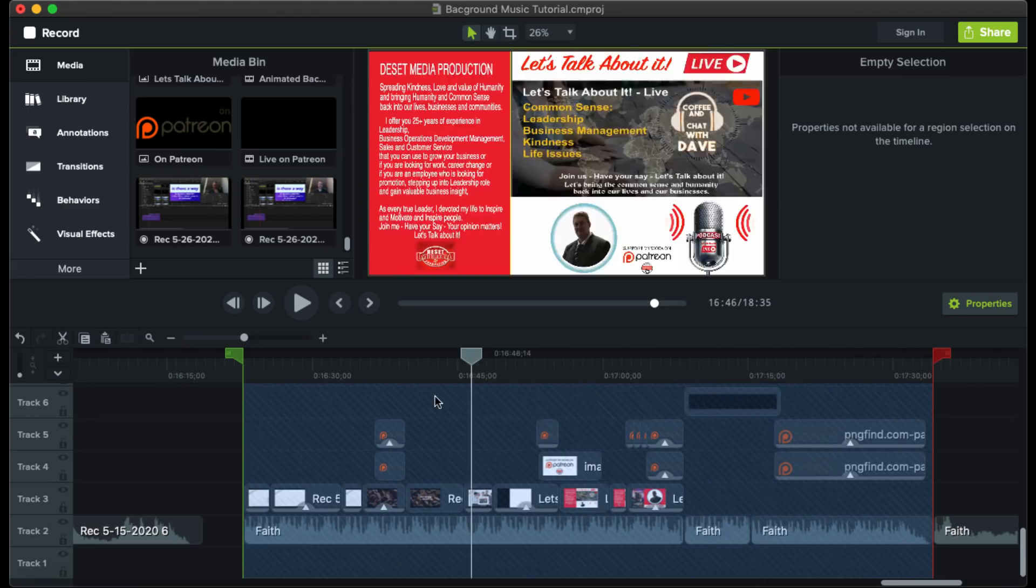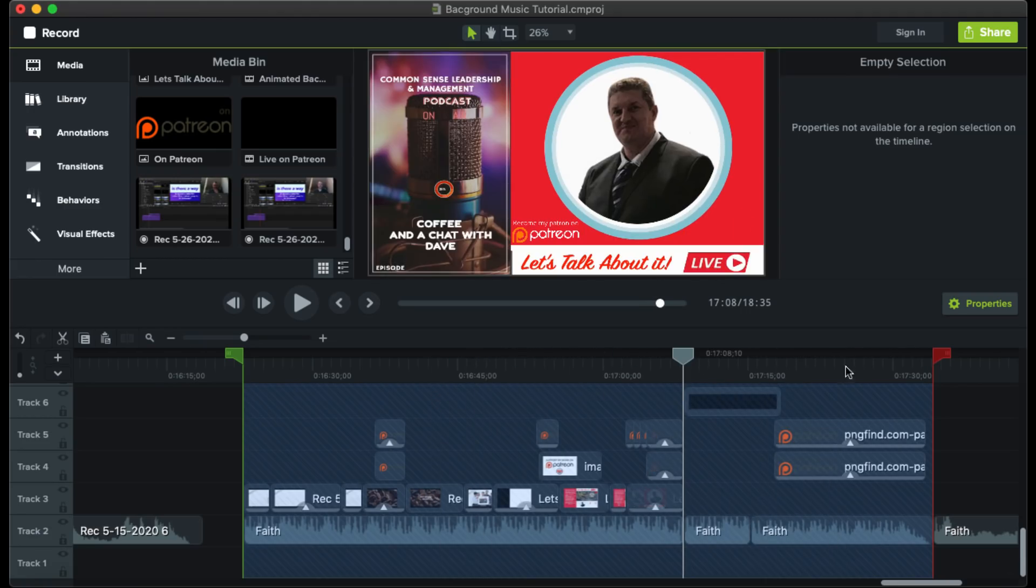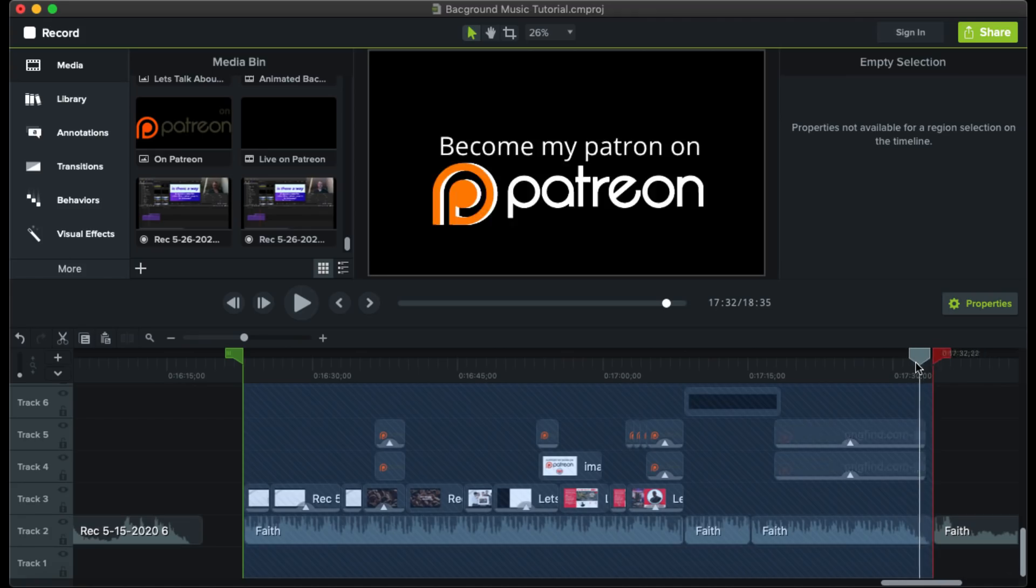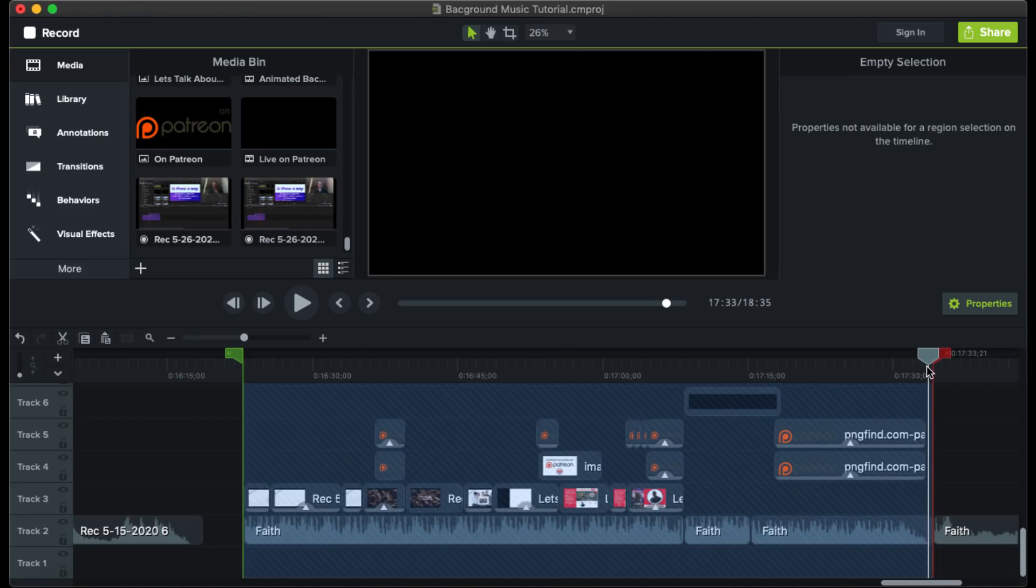Camtasia is still allowing you to utilize your playhead just to do the last and final inspections. All you have to do now is leave it anywhere pretty much, but I leave it there next to the red marker. And all that's left now is to export the video.